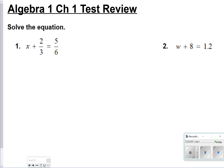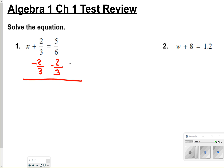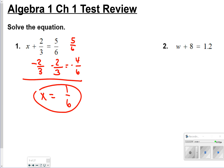The first one — to solve the equation, we're going to subtract 2 thirds from both sides. Remember, as you're subtracting fractions, they need to have common denominators. So I'm going to change that to 4 sixths. We'll have 5 sixths minus 4 sixths, and that gives us 1 sixth for number 1.